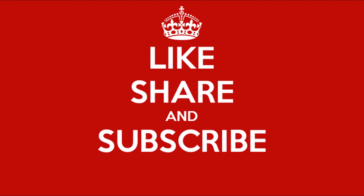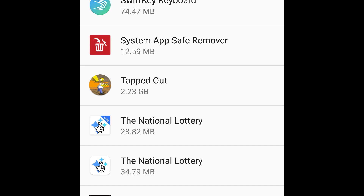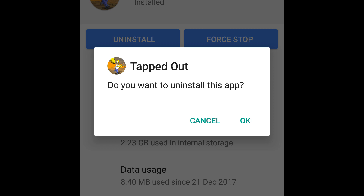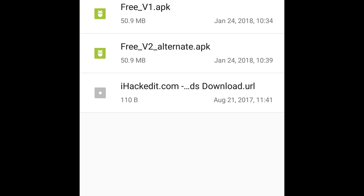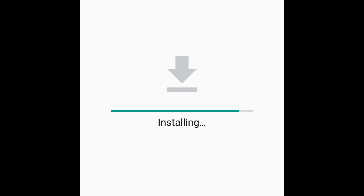To start off with installing the game, you first need to uninstall if you happen to have a previous version on it. Uninstall it. So this obviously applies with everything else. You download the mod from the link below and install the very first one.